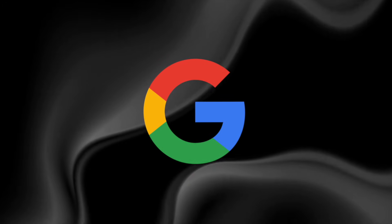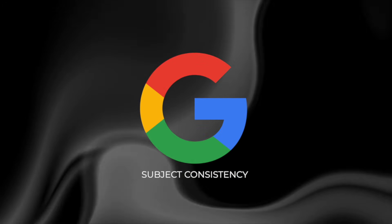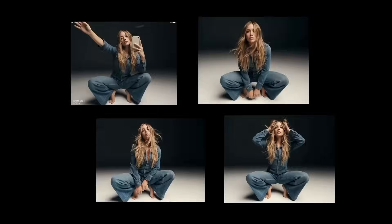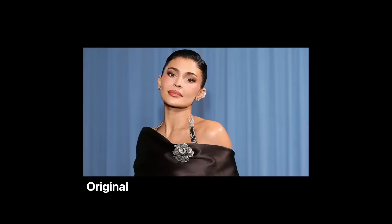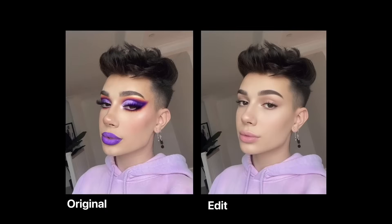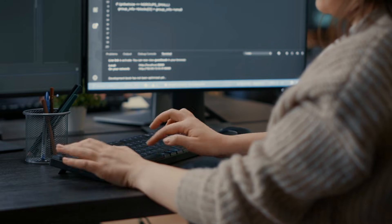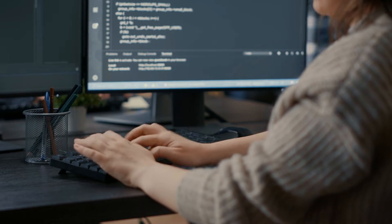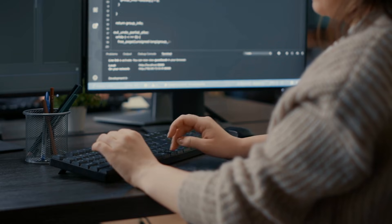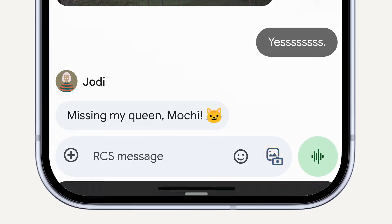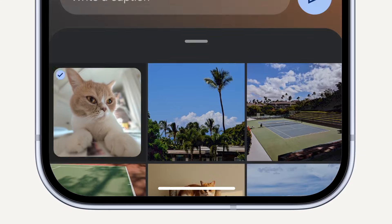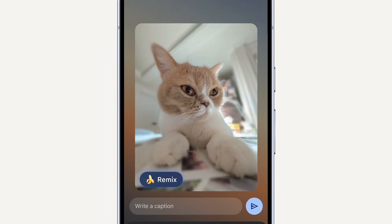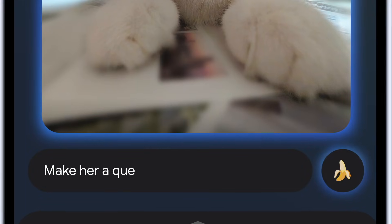Another major fix is subject consistency. Previous image systems often changed faces or outfits between renders. Nano Banana 2 maintains the same subject across multiple images, almost like storyboarding scenes from a movie. Creators can now generate connected images that follow one character through different settings.